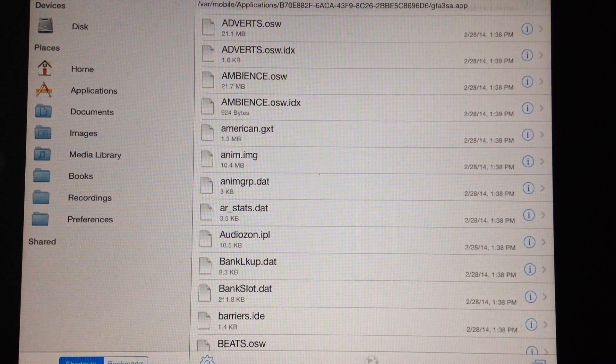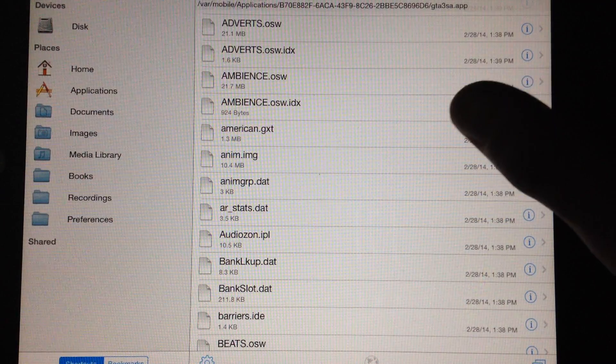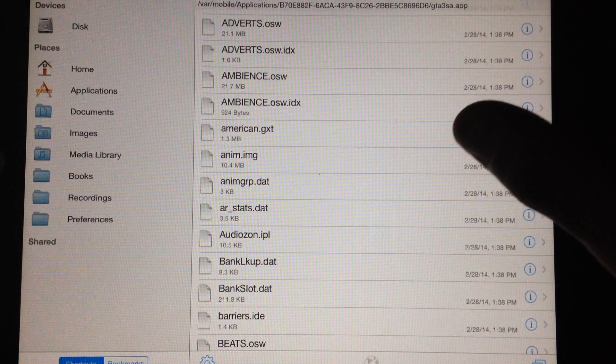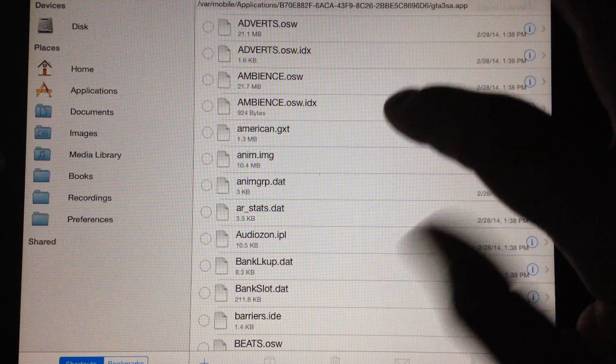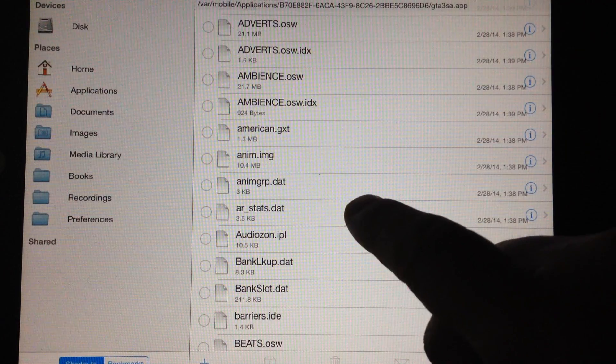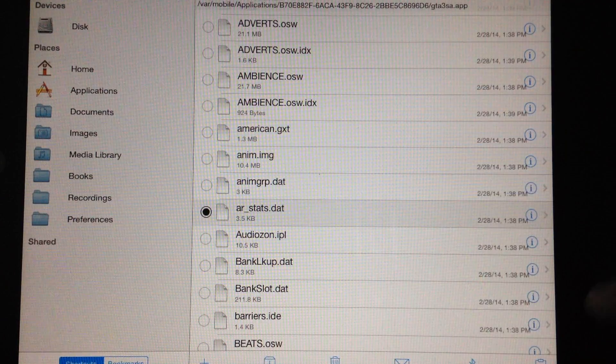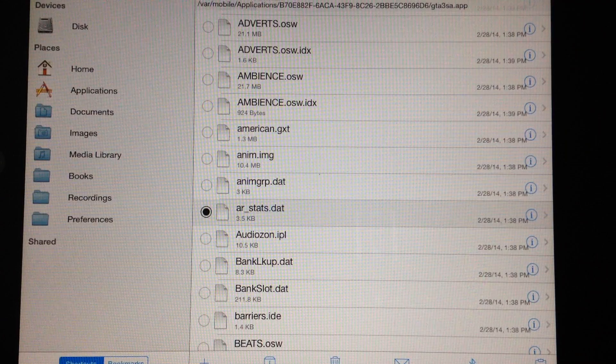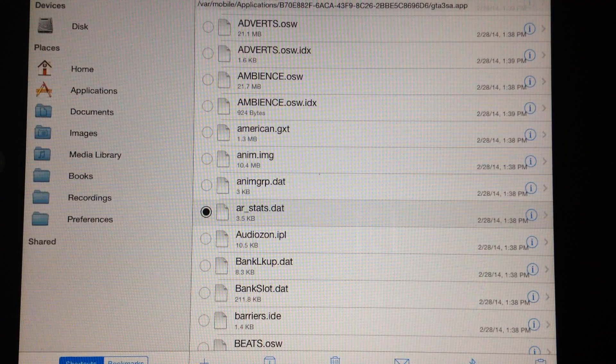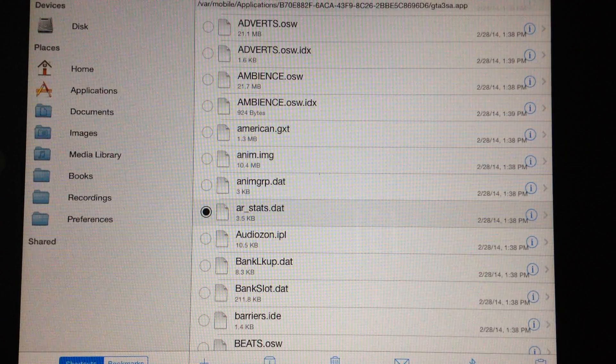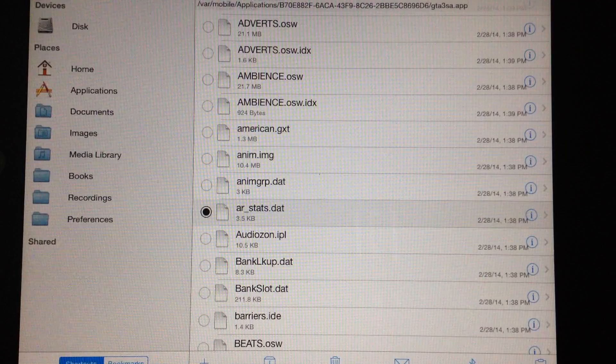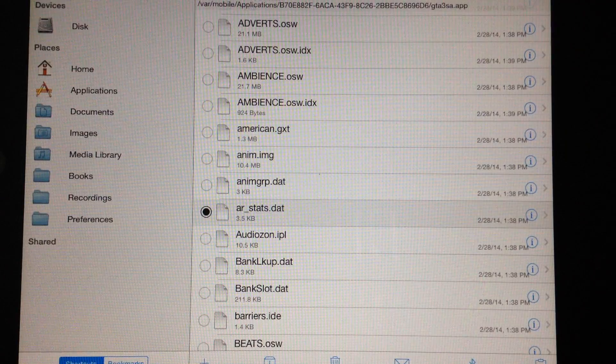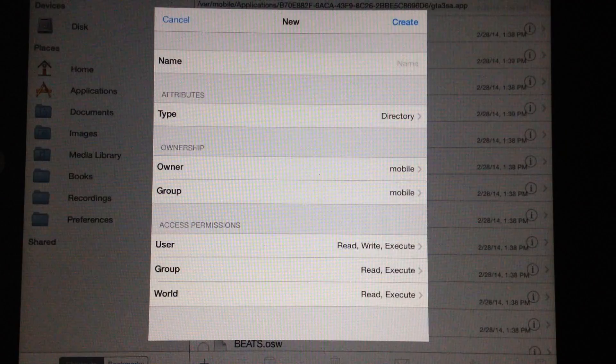So that's the file you want to be in. What we're going to do to be on the safe side though before we get to playing around with any of the files is we're going to take ar_stats.dat we're going to hit edit up on the top right. We're going to highlight it until it gets that black dot. And then we're going to hit the plus.